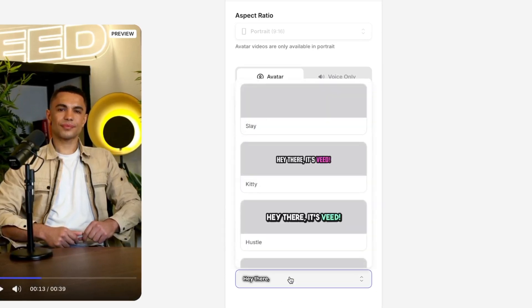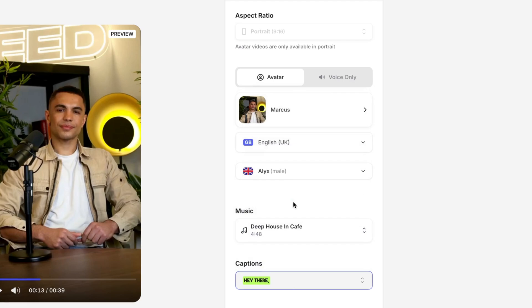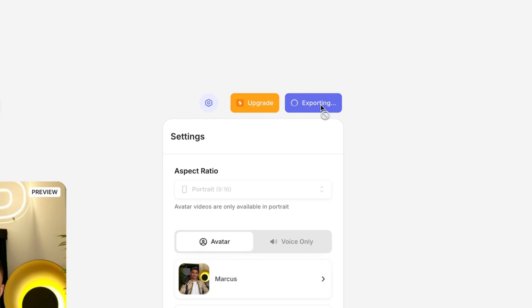Lastly, you can choose a different subtitle style to find one that's more in tune with your branding. Once you're happy with all of that, all you have to do is click done in the top right-hand corner.